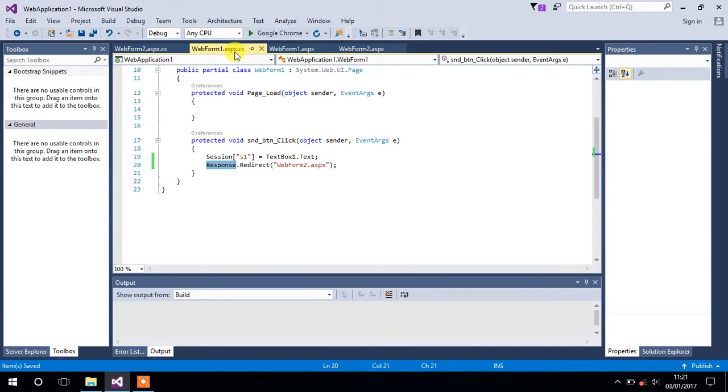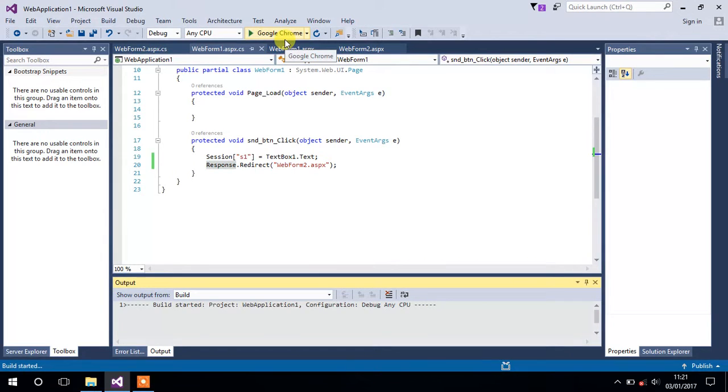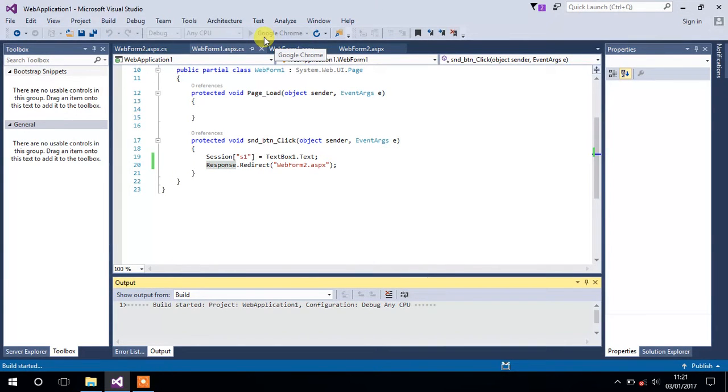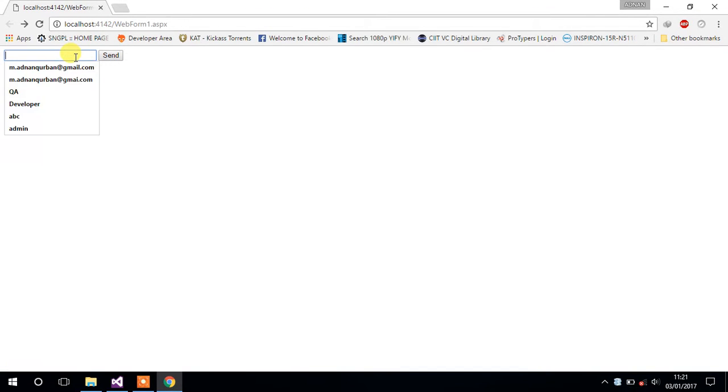Let's run our project and see if it works. Just press Ctrl+F5 or click on this button. Now type some value into this textbox, let's say Developer, and click on this button. It will take us to Form 2 and put that value into this label. This is Form 1.